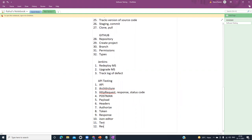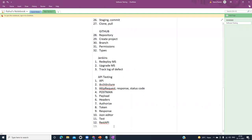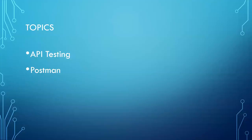Next, REST API. REST API is a framework that we can use with Java to test APIs. We will see REST API, and then we will see CI/CD.